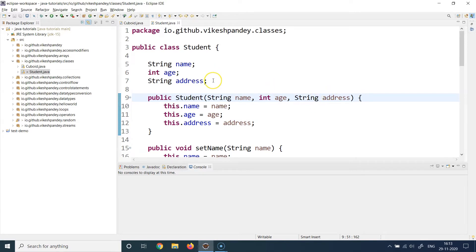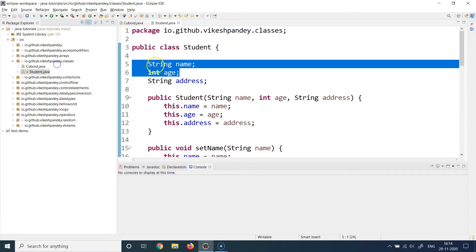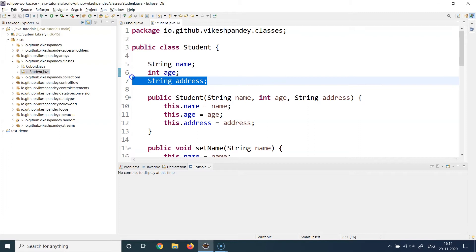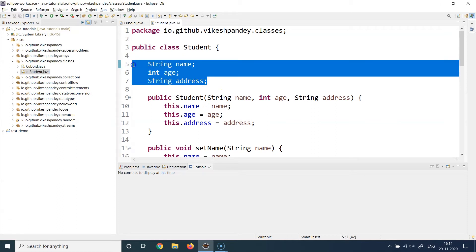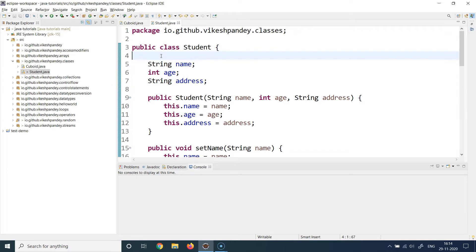What if your class has 10 properties and eight are constant or optional and only two are mandatory? And what if the same class is used by different consuming applications — one expects two properties mandatory and one optional, another expects a different combination, a third wants all three mandatory, and a fourth wants none? The answer is multiple constructors. You can write multiple constructors and whichever application wants whichever constructor, they can use it to initialize the object.